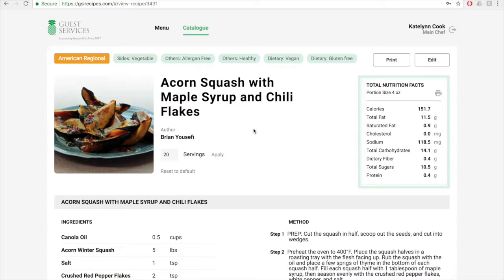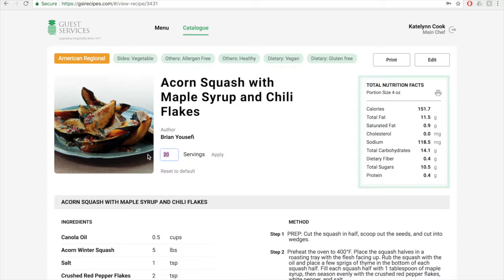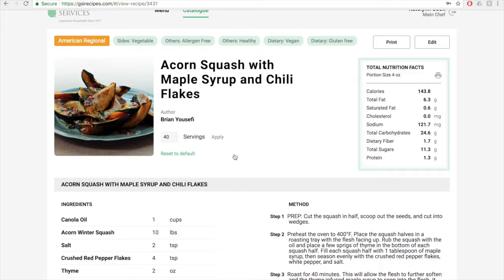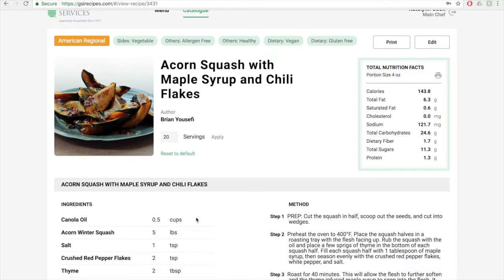To scale the recipe, type in the servings box the number you want to scale the recipe to. So say we're scaling this recipe to 40 servings, and you hit apply. Try to use a number that the current servings can multiply into evenly, like 4 into 24 for example. To reset the number of servings back to what it originally was, click reset to default. And now it will go back to 20 and this change as well.